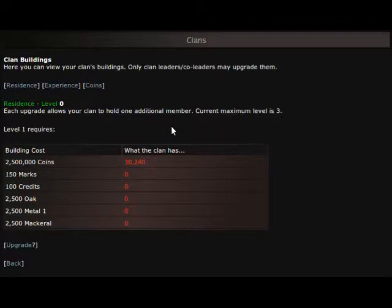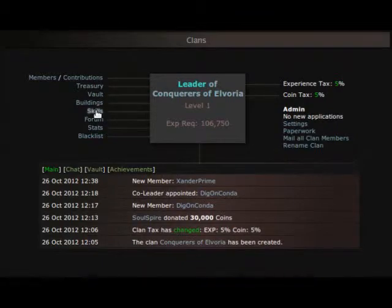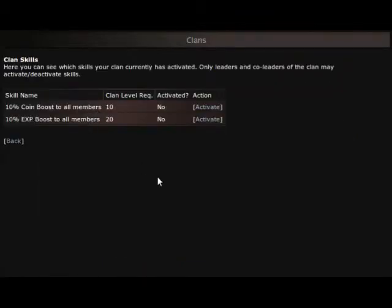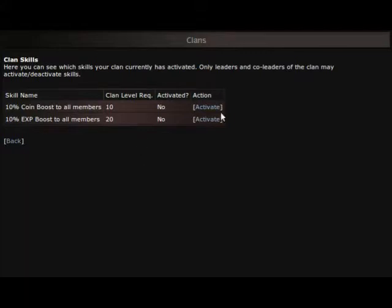Next one is skills. Basically here you can see which skills your clan currently has activated. Only leaders and co-leaders, and yes we can have co-leaders of the clan, may activate or deactivate skills. Right now they're not activated. I'm just going to leave everything at default for now till the clan really gets started and running.